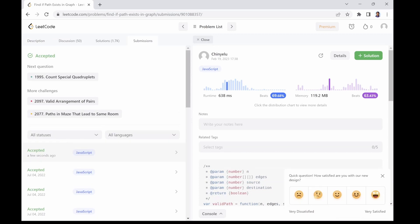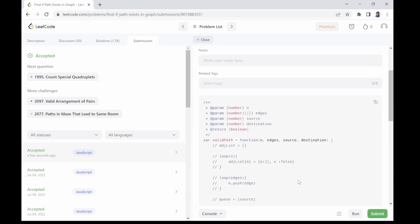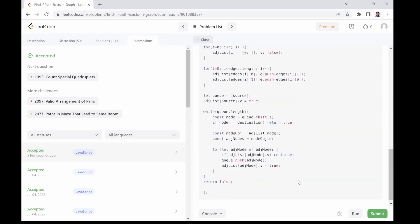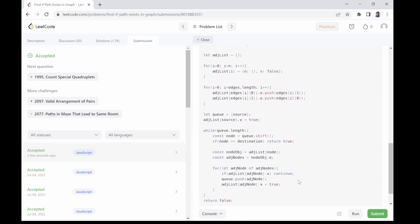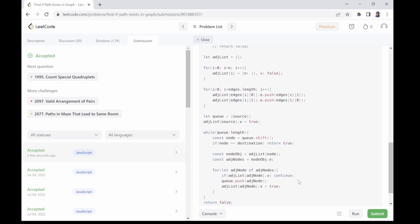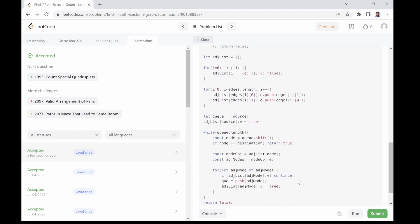Good job! Time to talk about the time and space complexity of our solution. For the time complexity of this solution...